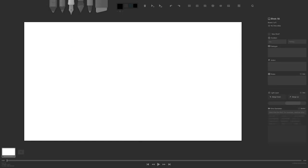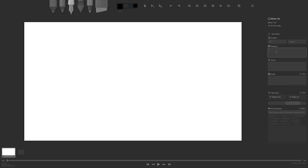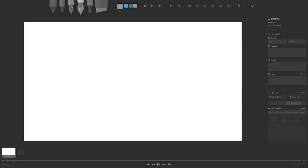Here we are in Storyboarder and straight away I can notice a beautiful interface. It's very simple, looks great. I've got my right hand side here with all of my panels, actions, dialogues and notes that I can put in. On the top here, we've got our drawing tools and all these tools are made specifically for storyboarding.